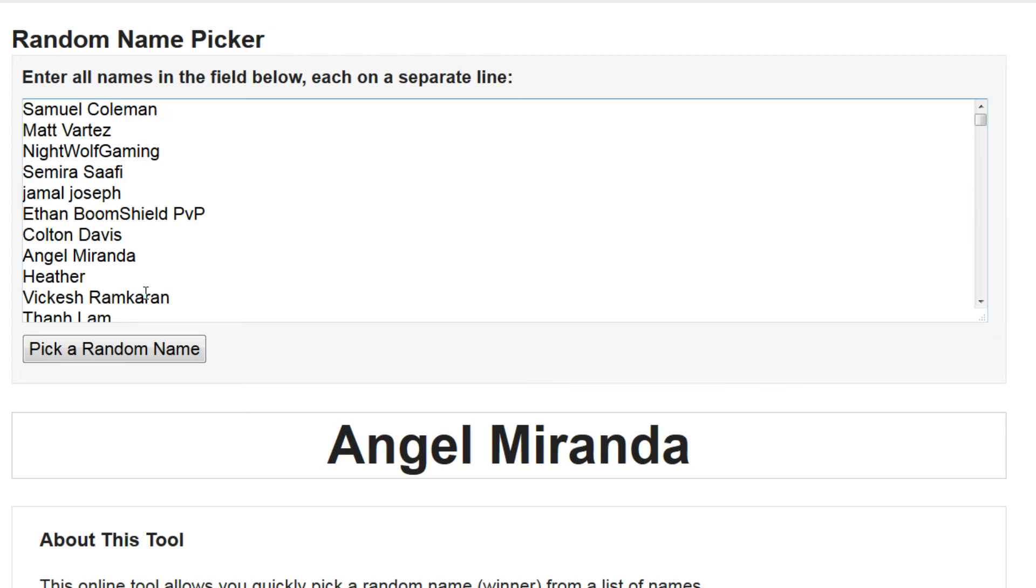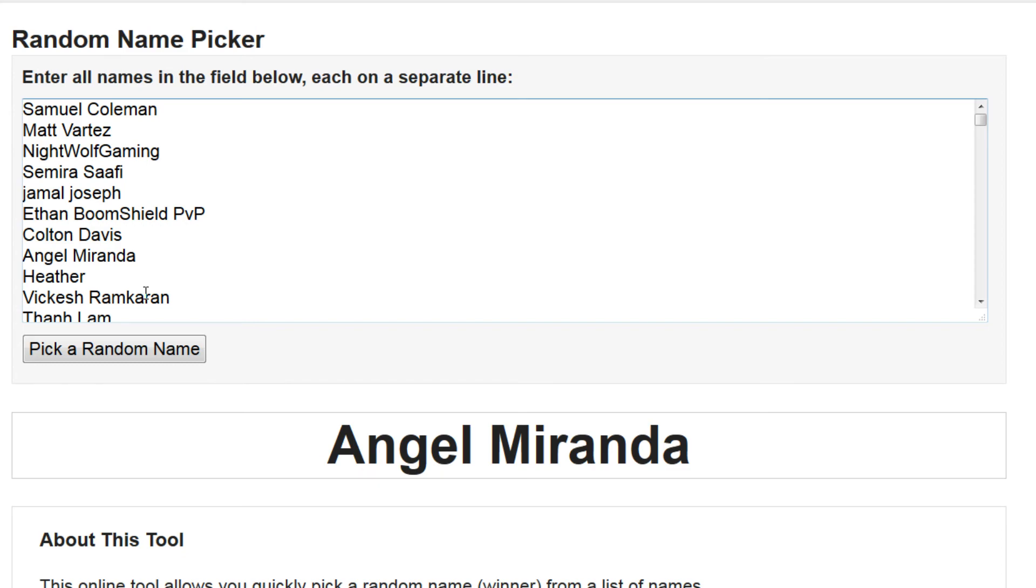So congratulations Angel Miranda. Now if you see Angel Miranda right there, don't think that that's cheating okay? She's just in the list and she just randomly popped up in the front. That's what people are gonna say but I didn't cheat. There's no cheating to this. It was all picked by random name.